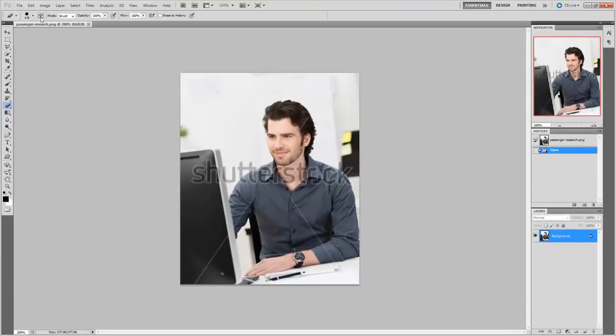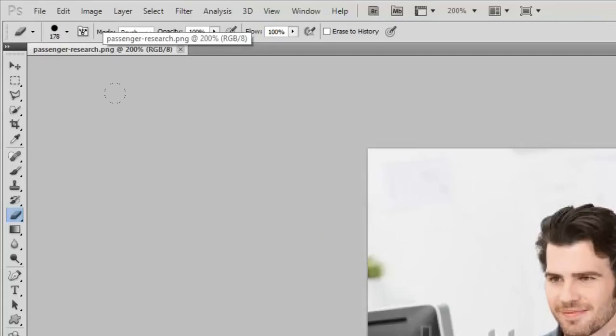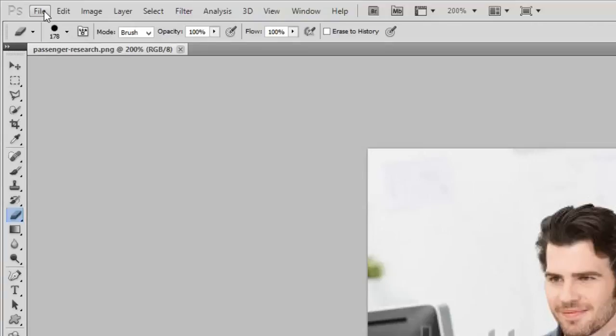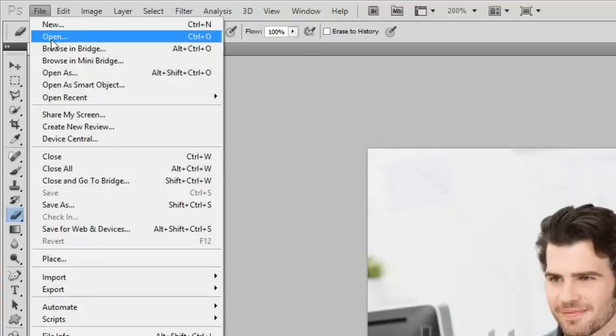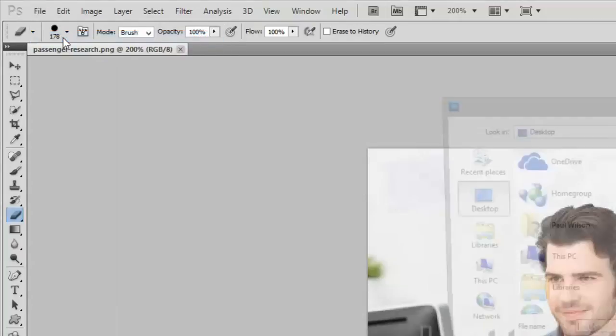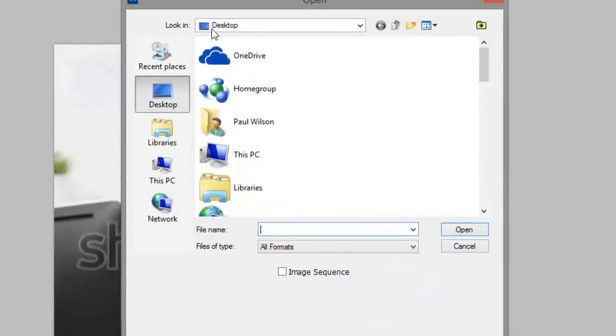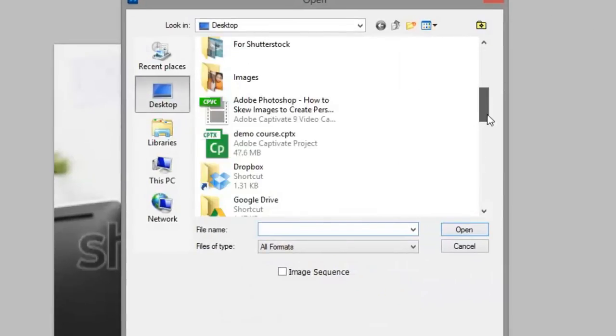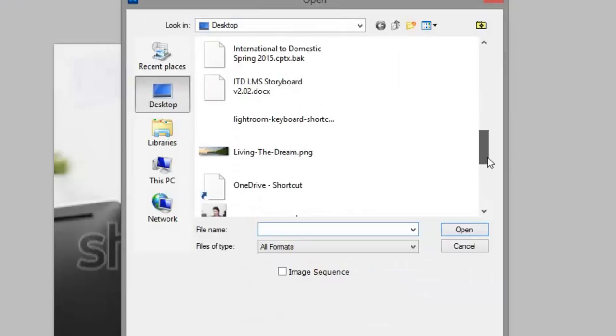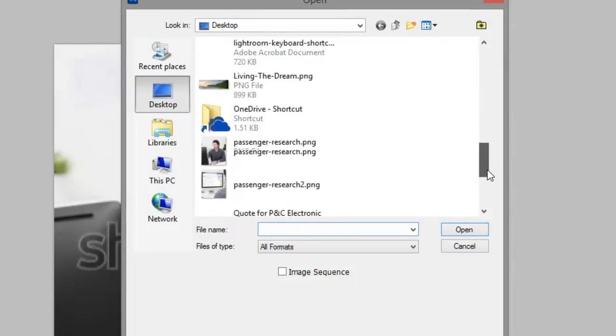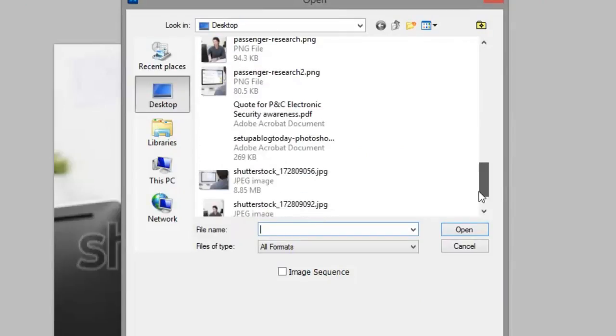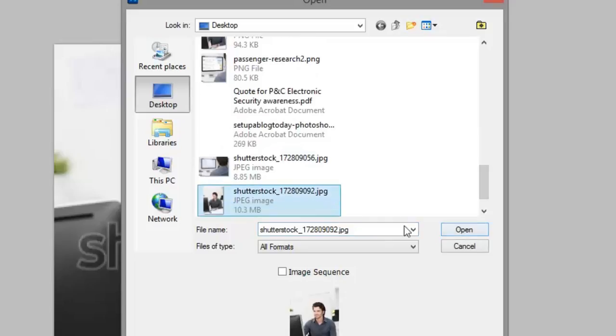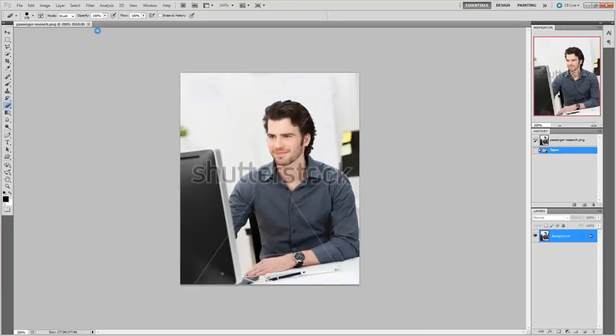The first thing I want to do is actually open up the Shutterstock version of this image, the one that was purchased from Shutterstock.com. So let's go to file and open, and it's on my desktop, so let me just find the Shutterstock version there and click on that and then click open.